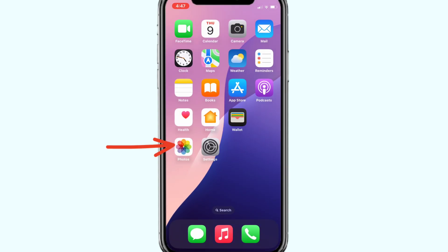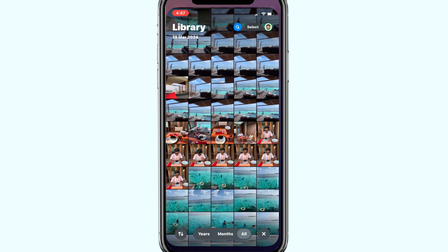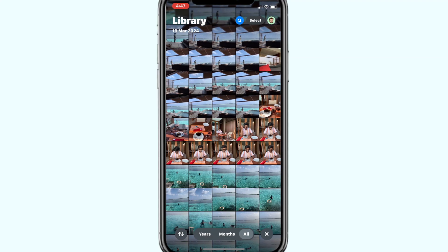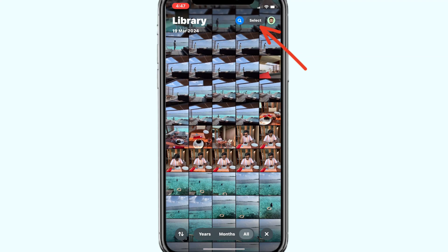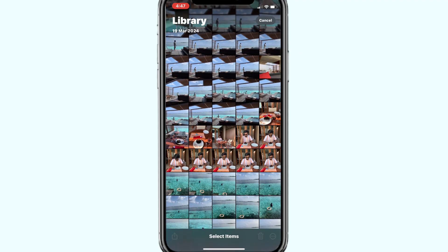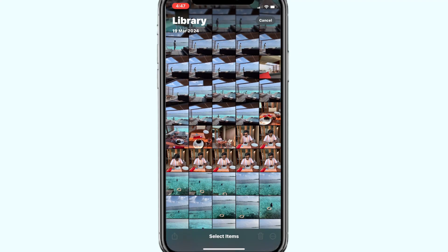Now open the Photos app, click on Select at the top right and select the photos and videos that you wish to upload to iCloud. Now click on the share icon at the bottom left.